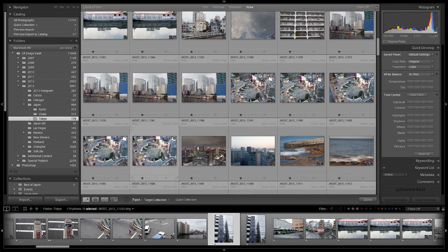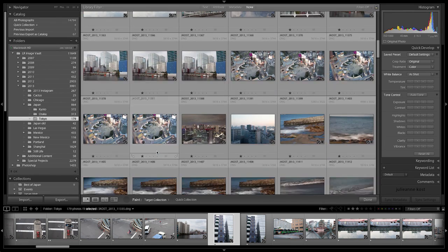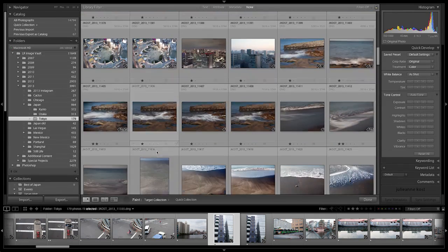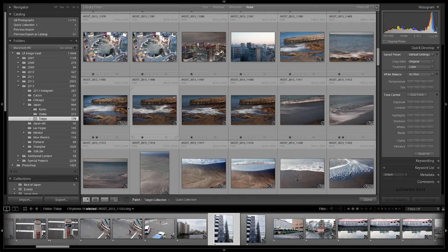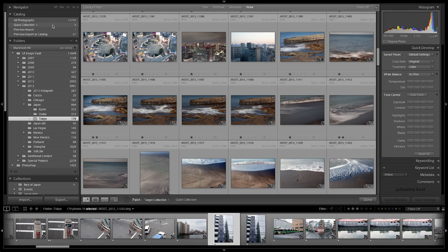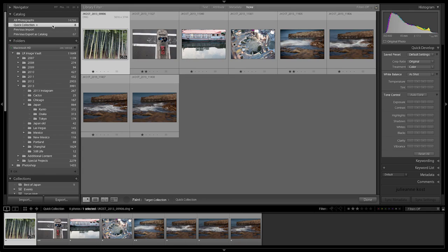Of course, in this case, it's going back to the quick collection. But one of the nice things about the painter tool is that it allows me to also click and drag to add multiple images to my collection at one time.